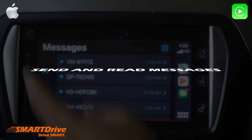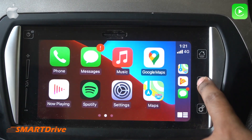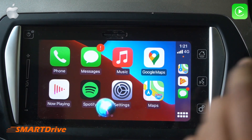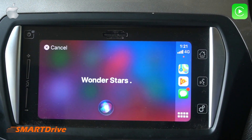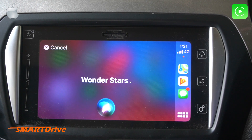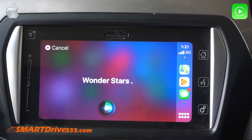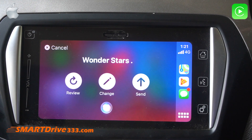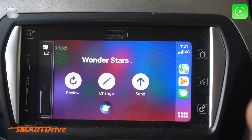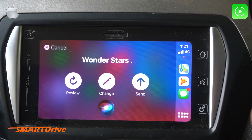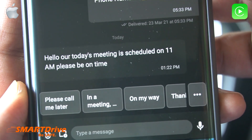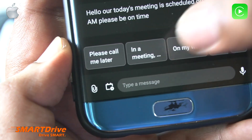Here is an example of how you can use Messages with Siri. Say 'Send message to Wonder Stars,' then when prompted say your message — for example, 'Hello, our today's meeting is scheduled at 11 AM, please be on time.' Siri sends it, and the message is received with no spelling mistakes.